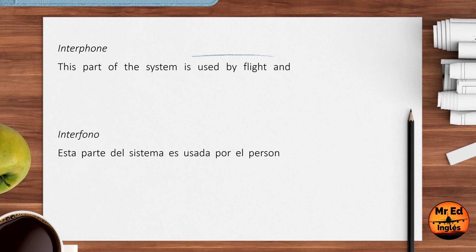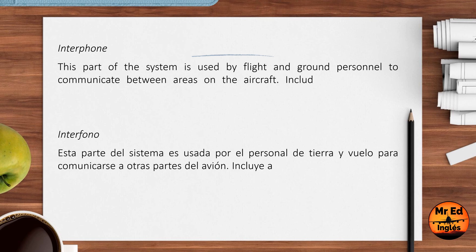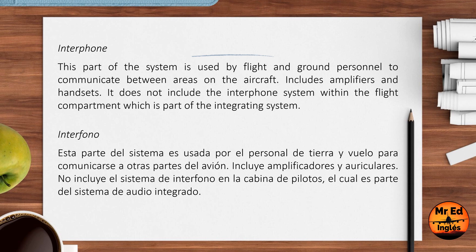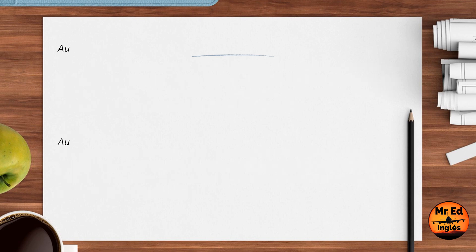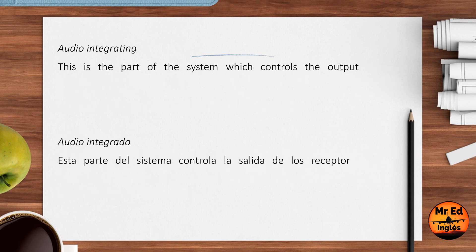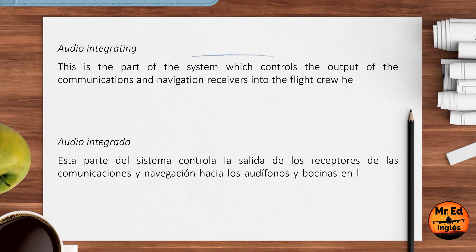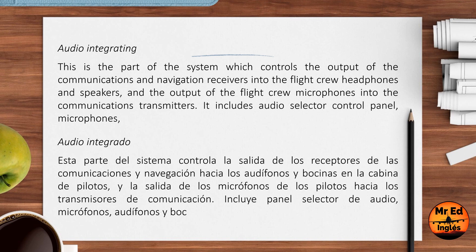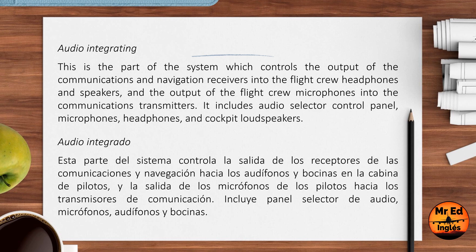Interphone: this part of the system is used by flight and ground personnel to communicate between areas on the aircraft. It includes amplifiers and handsets. It does not include the interphone system within the flight compartment, which is part of the integrating system. Audio Integrating: this is the part of the system which controls the output of the communications and navigation receivers into the flight crew headphones and speakers, and the output of the flight crew microphones into the communications transmitters. It includes audio selector control panel, microphones, headphones, and cockpit loudspeakers.